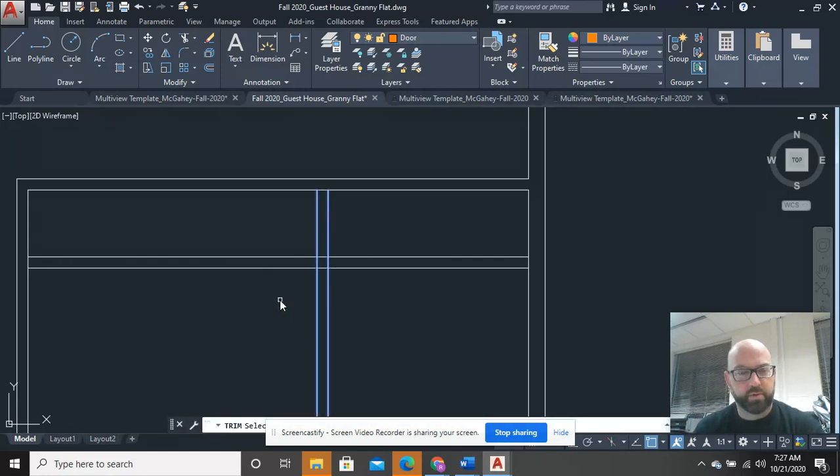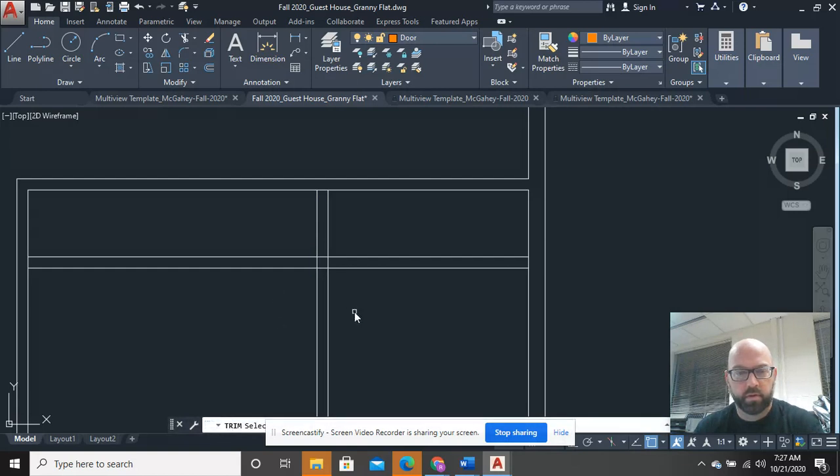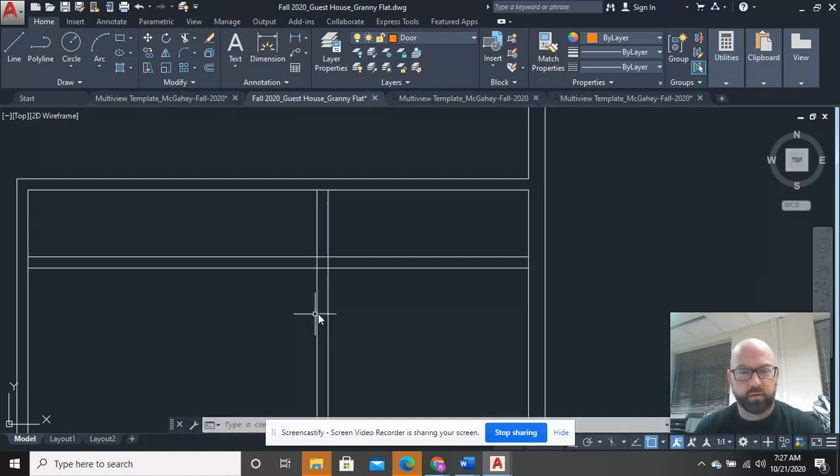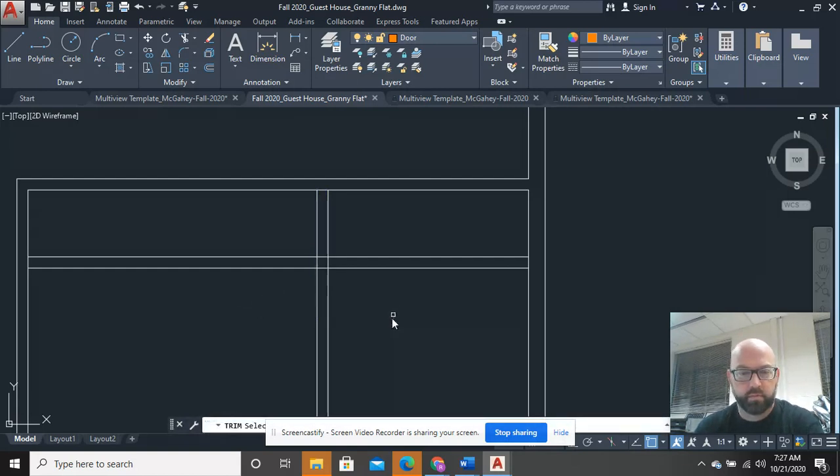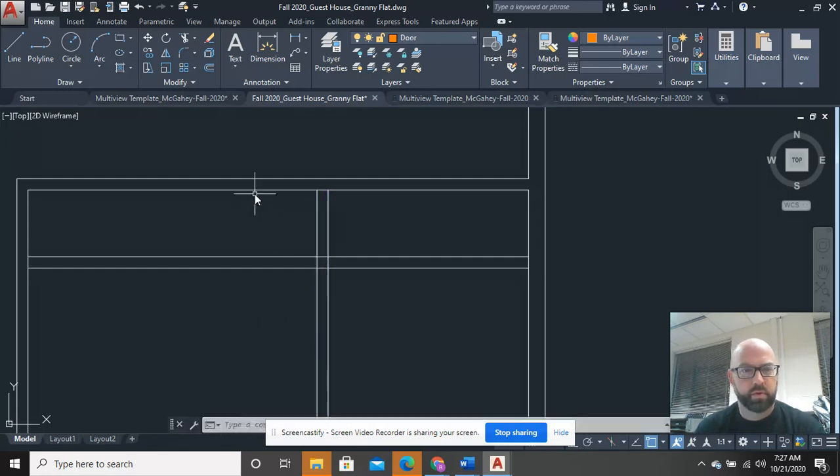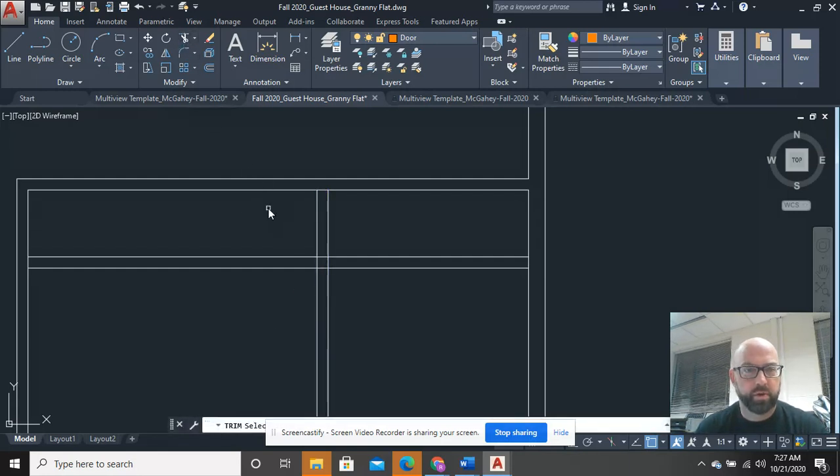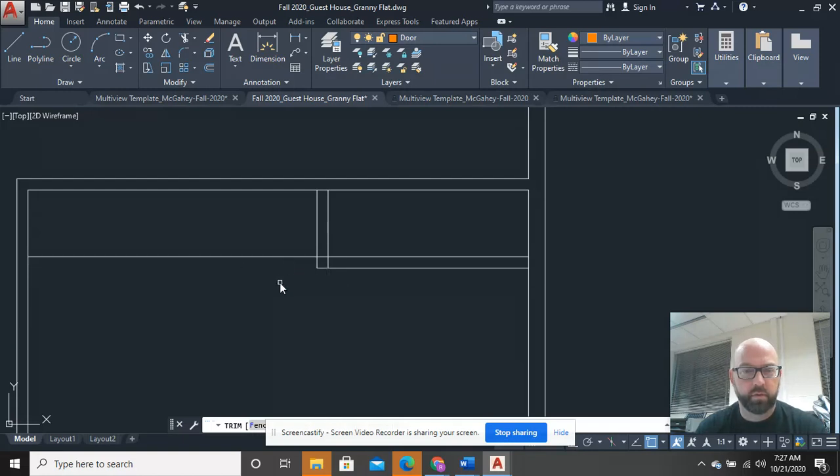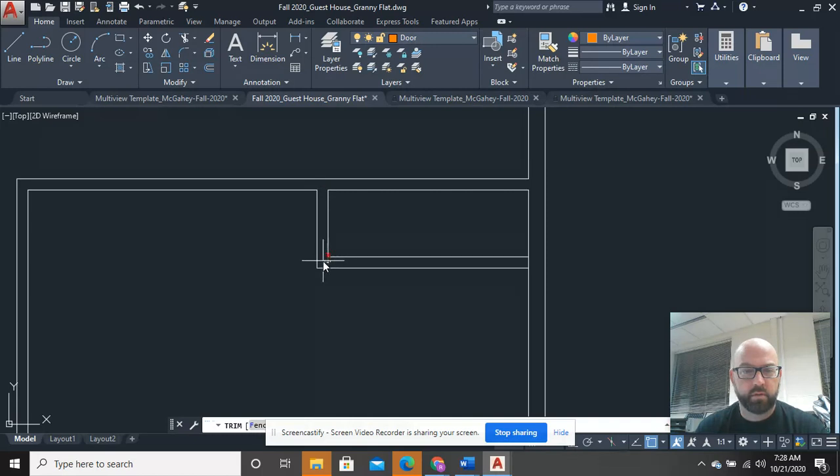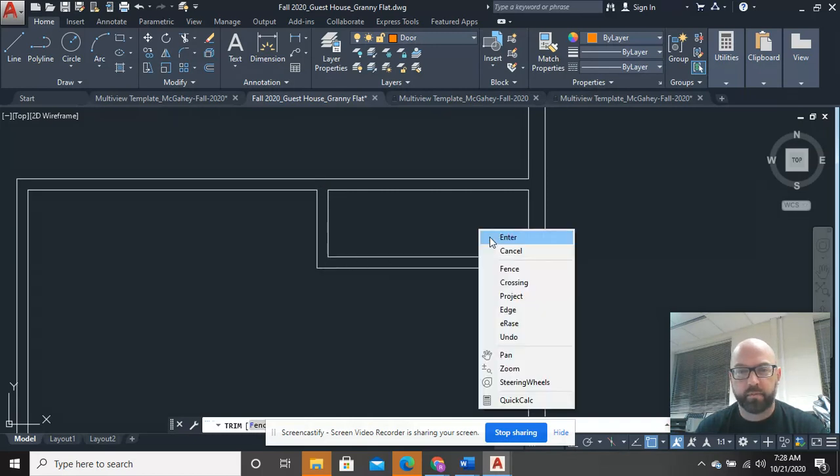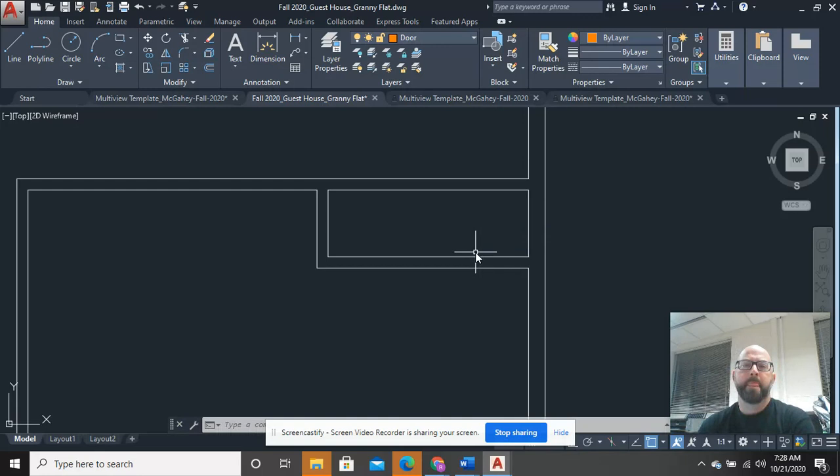Do some trimming. My computer is acting up on me again. There we go. All right. So I can trim that, trim that, trim here, and trim right there.